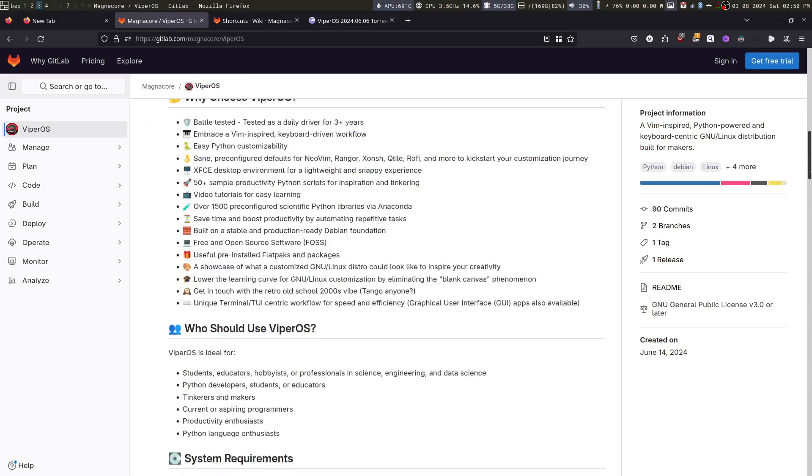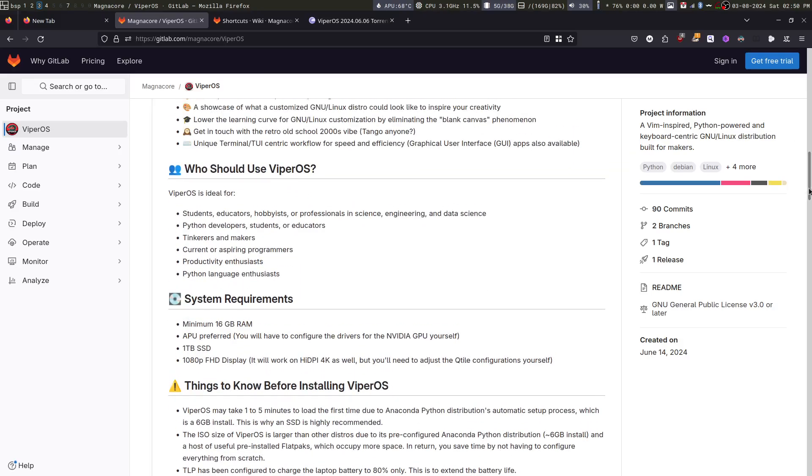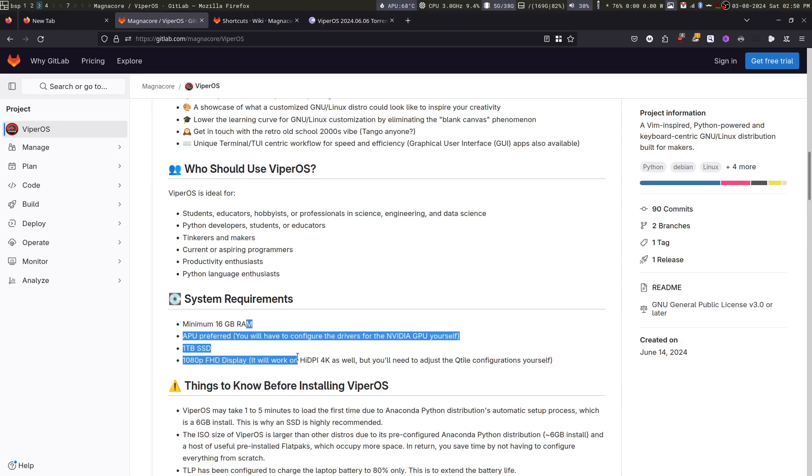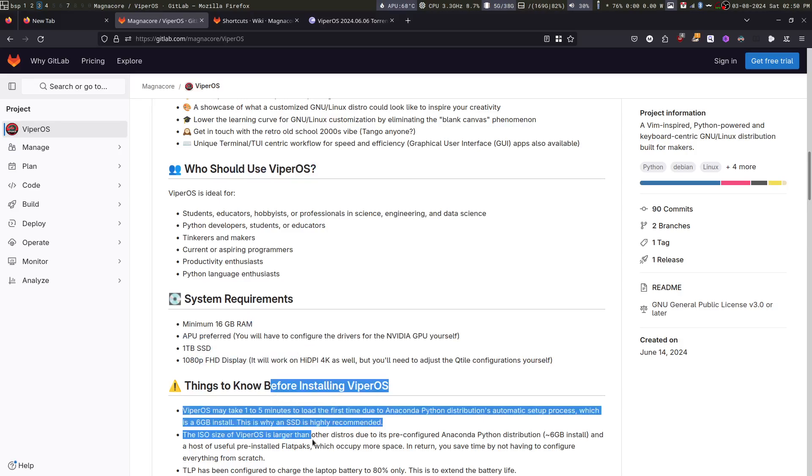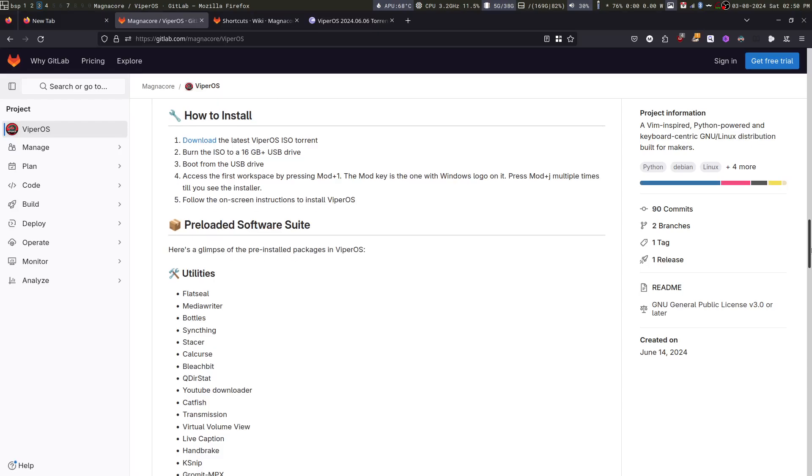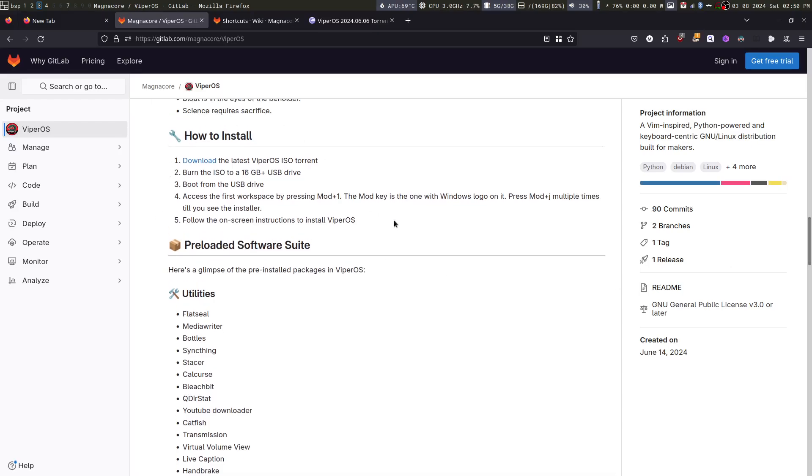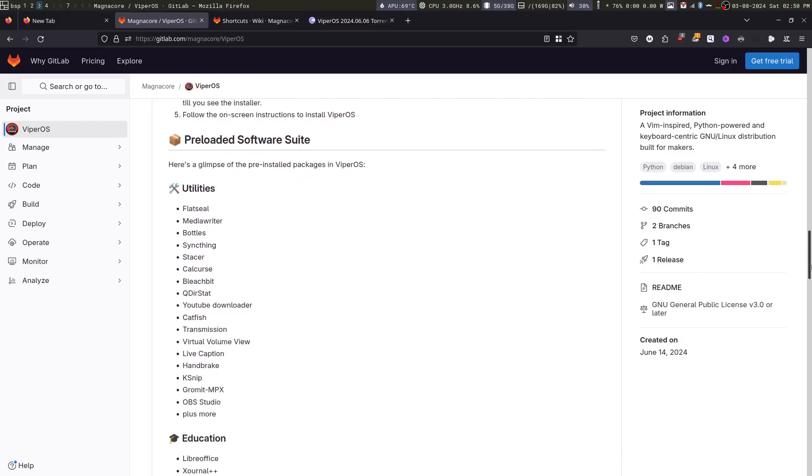Then we already went through this list. You can read it one more time. Who should use ViperOS, the system requirements and things to know before installing ViperOS. In the next video, I will show you how to install it in a virtual machine. And then you can also see the preloaded software it comes with.